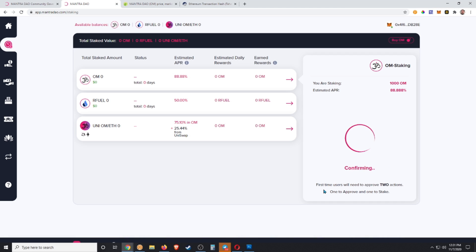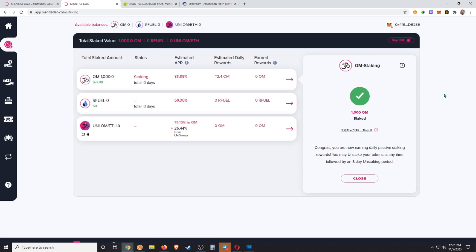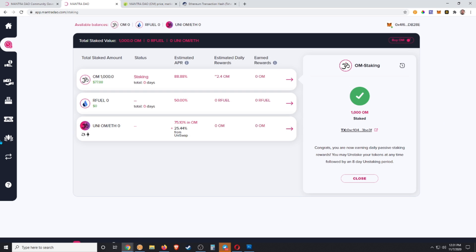First-time users will need to approve two transactions: one to approve and one to stake. That first transaction is giving permission for this contract to be signed by your wallet. You're basically giving permission for your wallet to interact with the contract, and that does cost a small amount, which you saw was about $1.50 worth of Ethereum. The second transaction was the actual fee for the staking. So congrats, you are now earning daily passive staking rewards. You may unstake your tokens at any time, followed by an eight-day unstake period.